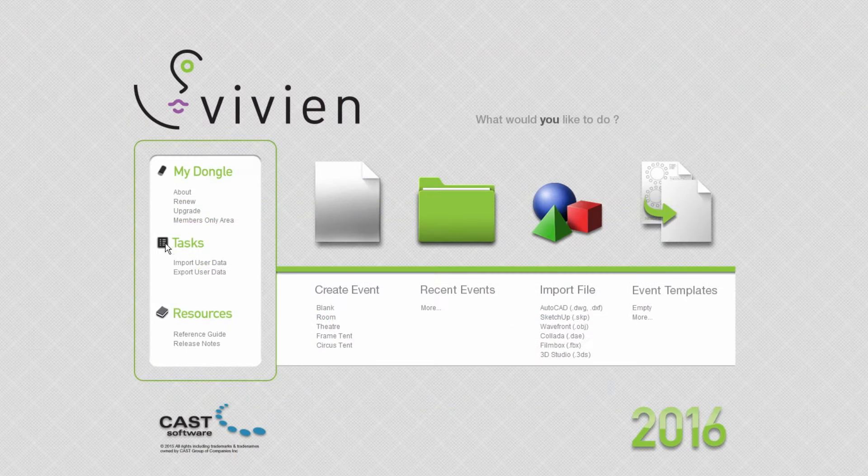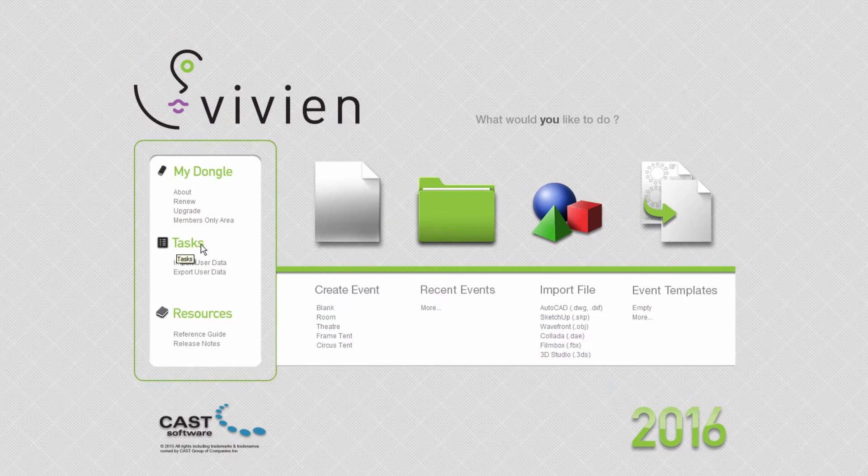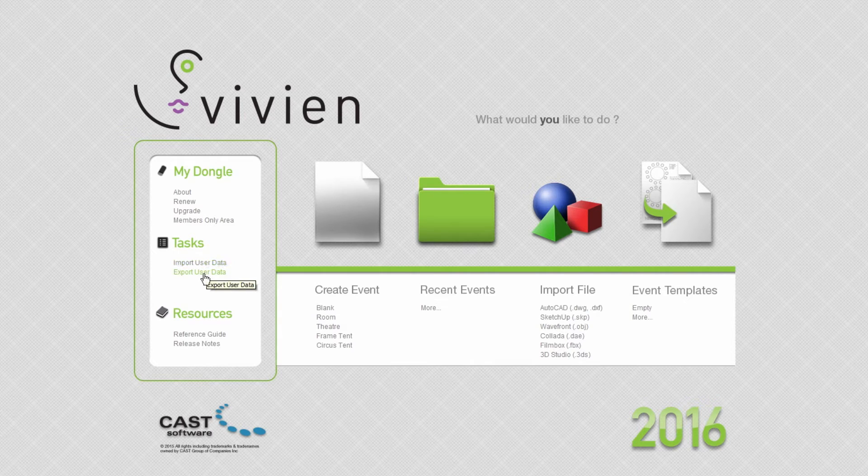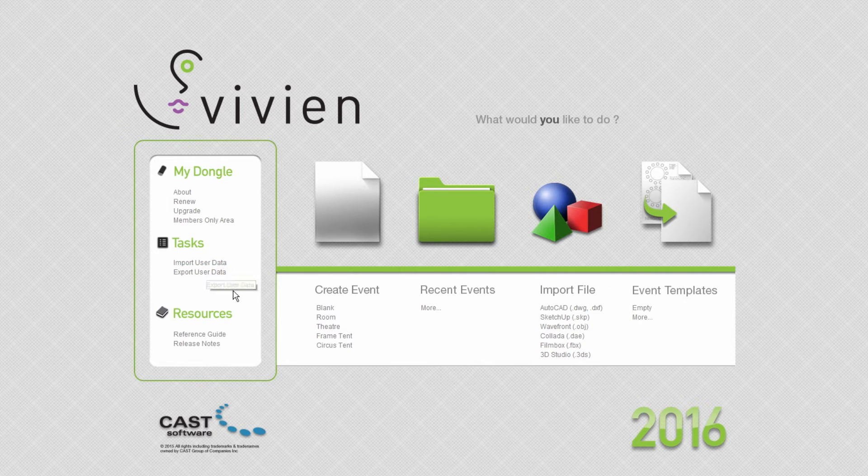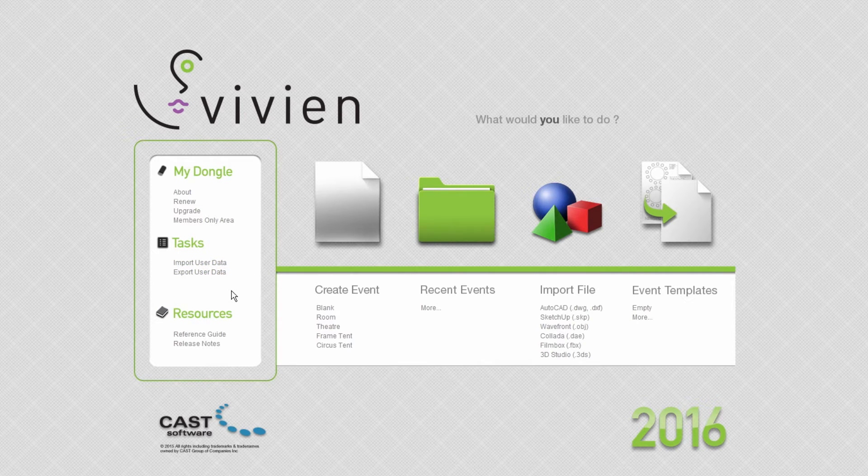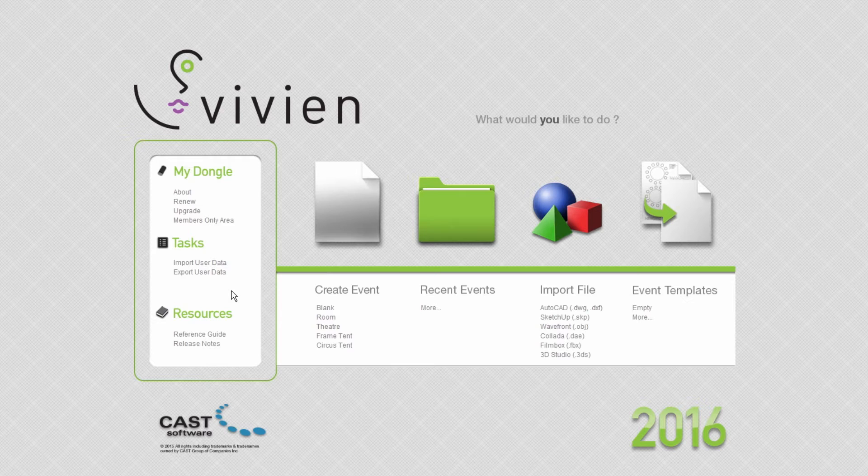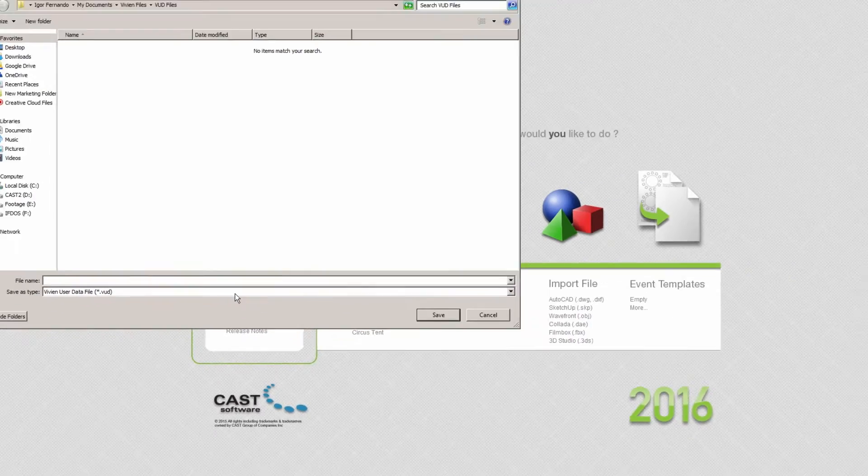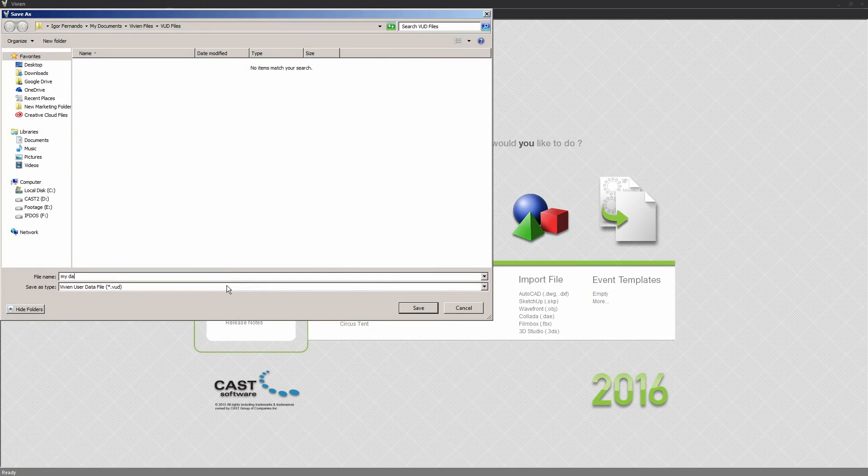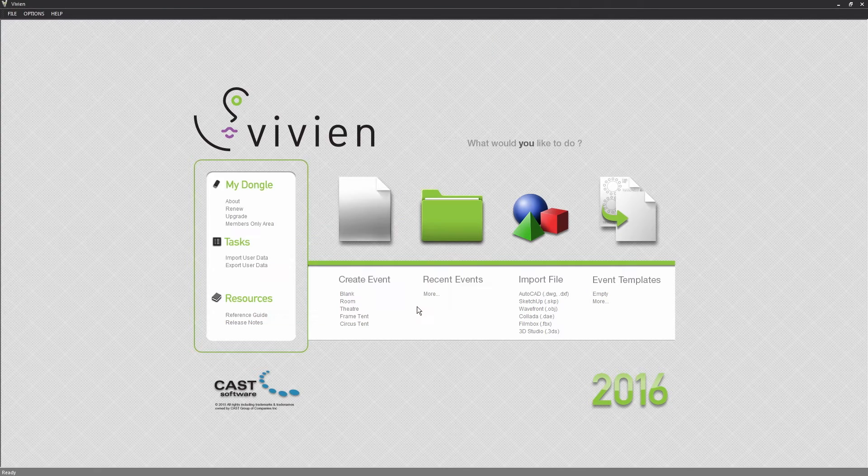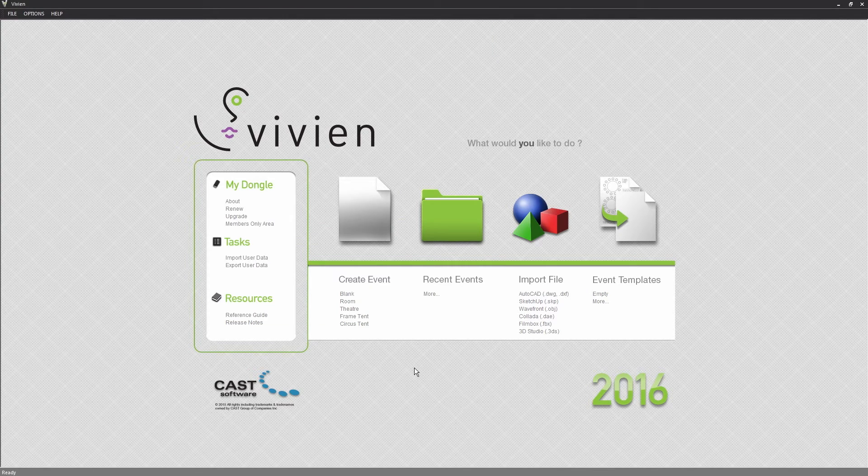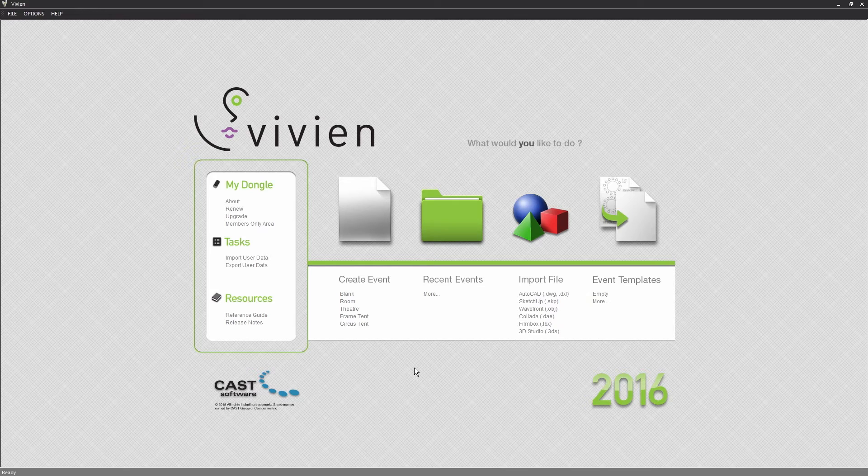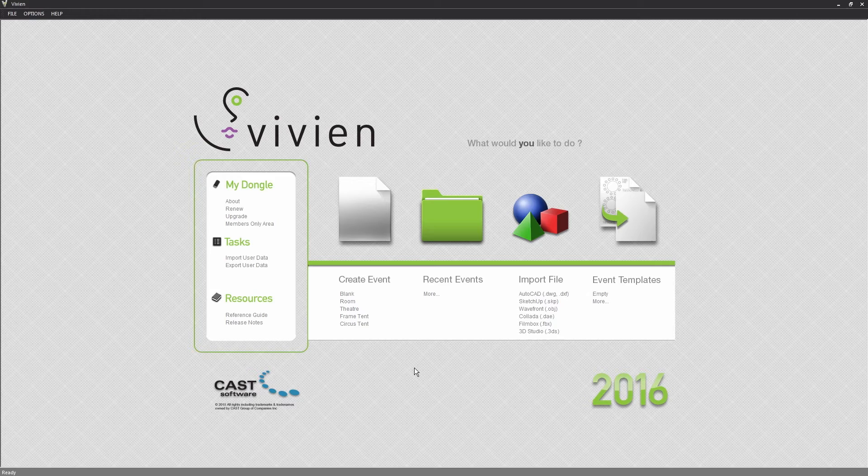In the Tasks area, the options to import and export user data will become handy once you've customized Vivian's look and feel. Should you wish to automatically apply the same settings to another installation of Vivian on other computers, export these settings to a Vivian user data file, then import that file on another computer. These options may also be used to easily move custom content such as library items to other computers, as we'll see in a future video which will present these options in detail.